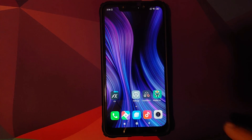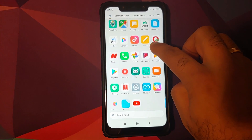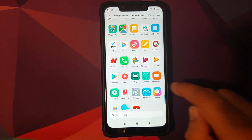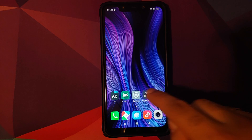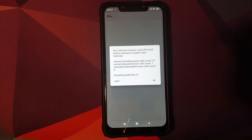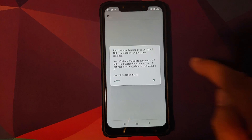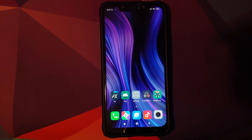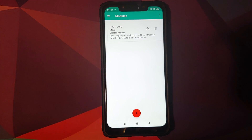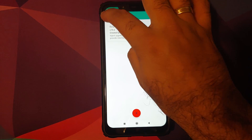Unlock your device, open Magisk Manager, go into Modules and make sure Riru Core is installed and active — you can tell by the checkmark inside the circle. Open the Riru Manager application to check whether the Riru module is working fine. If it says everything looks fine, click OK. If not, delete the Riru Magisk module, reboot, reinstall it, and verify again.